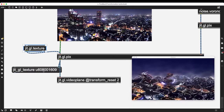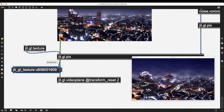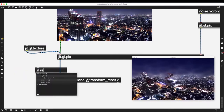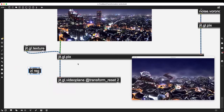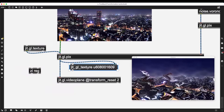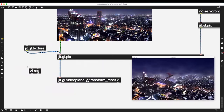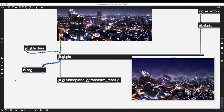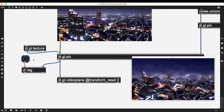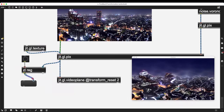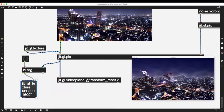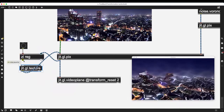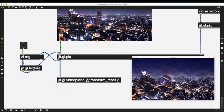If I send this message to another jit.gl.texture, it will load that specific jit.gl.texture into its buffer — which happens to be the output of jit.gl.pix. I can use zl.reg — zl objects deal with lists, and technically this message is a list of two symbols. The right inlet of zl.reg stores a list, and sending a bang to the first inlet outputs the stored message, giving me control over when things are stored and when messages are output.